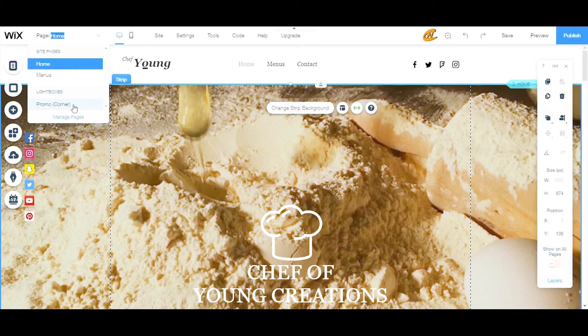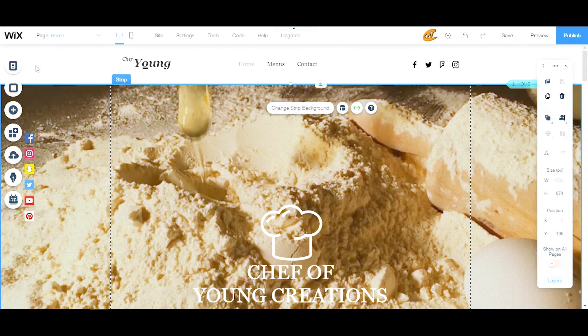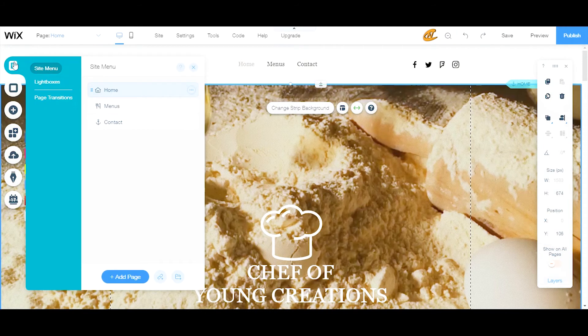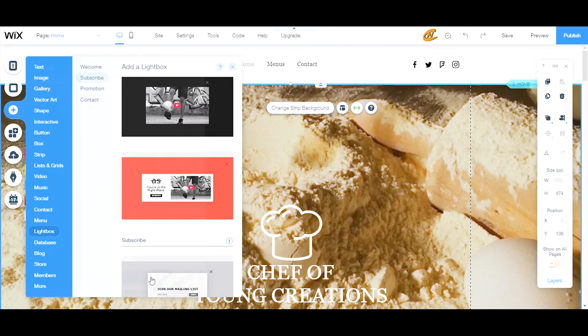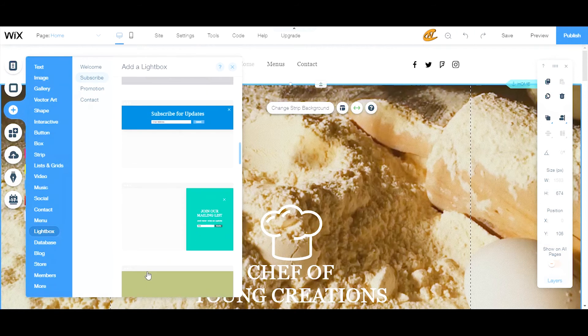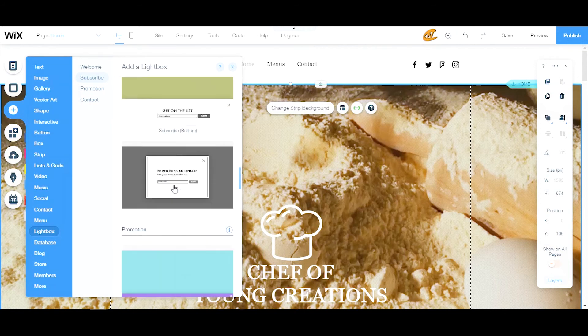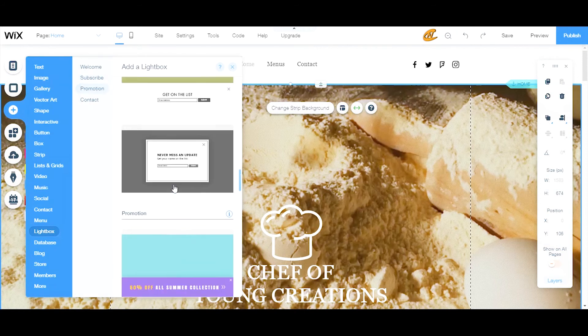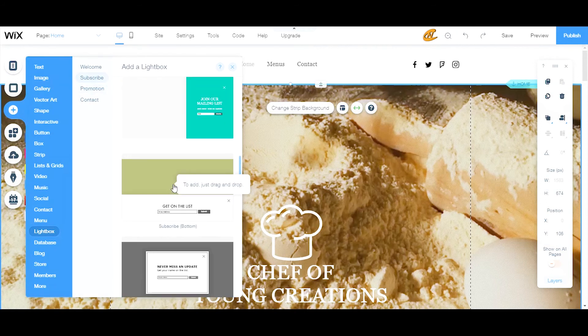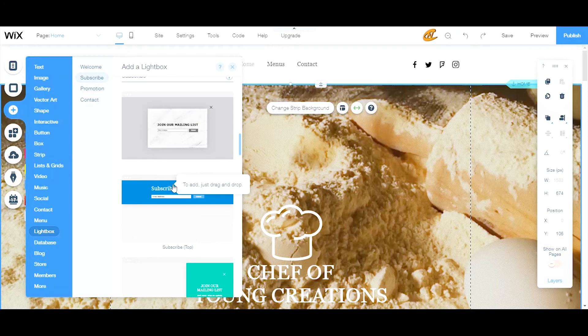If you want to quickly access it while you're on your page, you can go to this navigation pane right here, come all the way down to lightboxes and click that lightbox. So I'm going to create a new lightbox because that's just what I want to do.